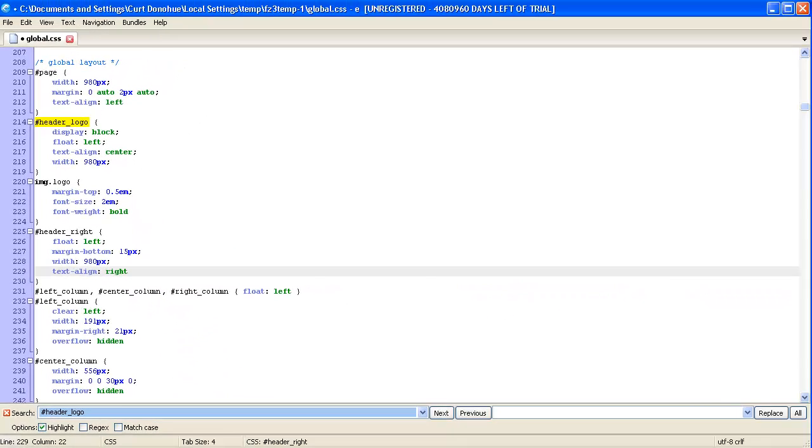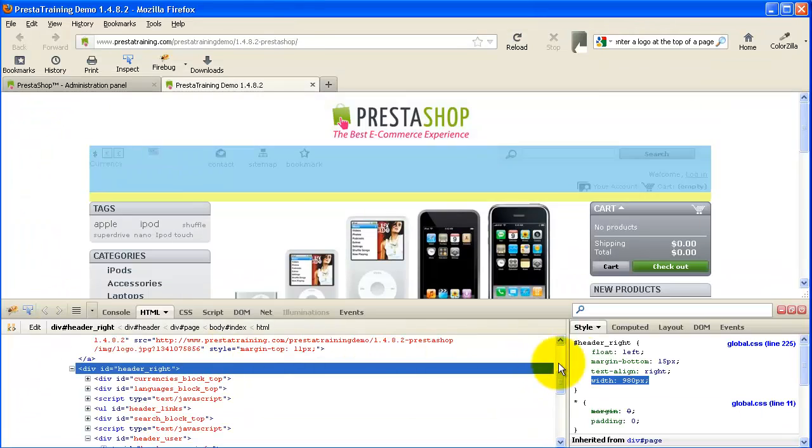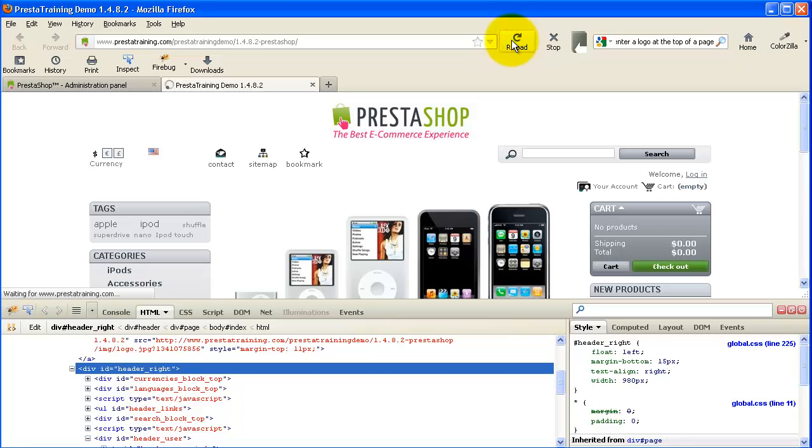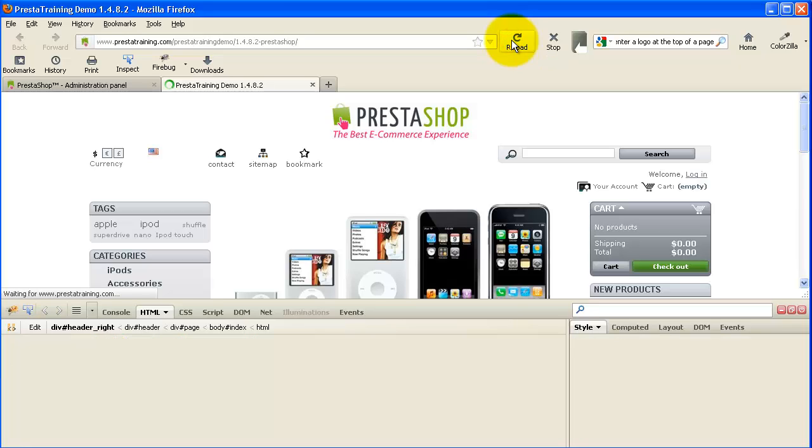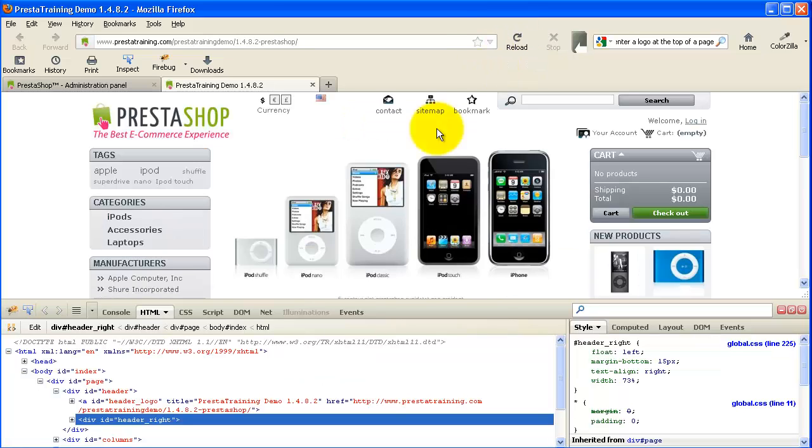So if I remember right, those were the three changes, three big changes that we made. So let's go ahead and just reload this page. It's going to erase all the changes that we made. And it's going to put it back to its default condition.